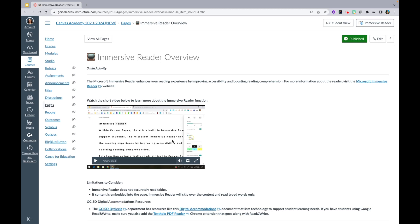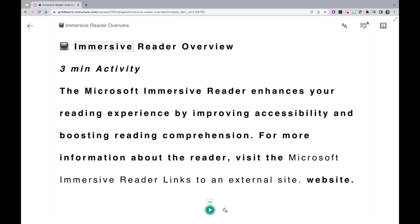As I'm on this Immersive Reader Overview page, you will notice in the top right corner there is an Immersive Reader button. You will click that button and it will redirect you to the Immersive Reader feature.